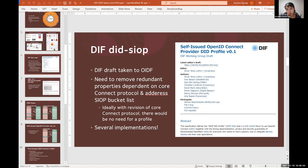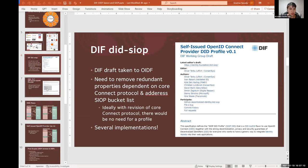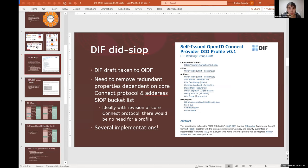And you know to solve this sort of relying party onboarding problem. And I'm super excited that there are several implementations of DID SIOP. Sphereon I think would be a great start to learn how this work can help those implementations as well.